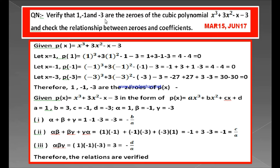Now the third value: substitute x is equal to minus 3. P of minus 3 equals minus 3 whole cube plus 3 into minus 3 whole square minus of minus 3 and minus 3. Minus 3 cube is 3 into 3 into 3: 3 times 3 is 9, times 3 is 27, so this is minus 27. Minus 3 whole square is plus 9, and plus 9 into 3 is plus 27. Minus of minus 3 is plus 3, and this is minus 3. Adding positives: 27 plus 3 is 30. Minus 27 minus 3 is minus 30. 30 minus 30 is again 0.